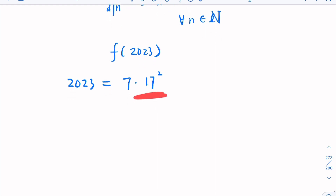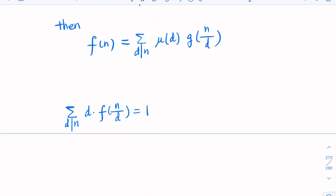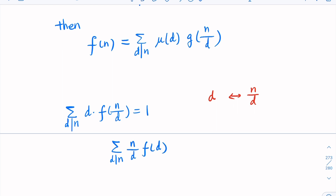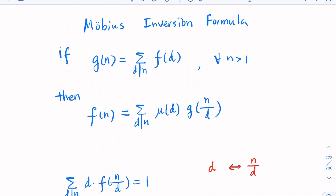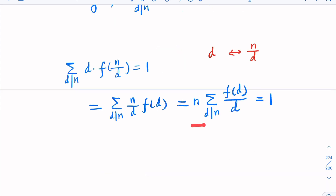Since 2023 has 17² as a factor, we rewrite the given identity. The key fact is that D and N/D are in one-to-one correspondence for the factors of N — if D is a divisor, then N/D is also a divisor. So this summation can be rewritten, and taking N outside the summation gives us N times the sum of F(d)/d over all divisors equals 1.